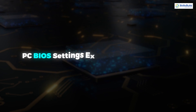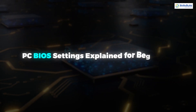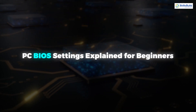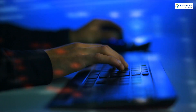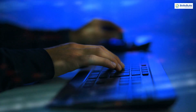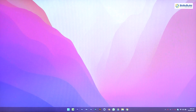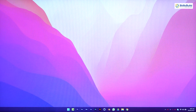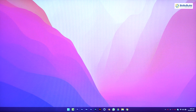In today's video we are going to talk about PC BIOS settings explained for beginners. This channel is all about showing you how to become a highly paid IT pro really fast. BIOS settings allow users to access some settings that are not accessible otherwise.